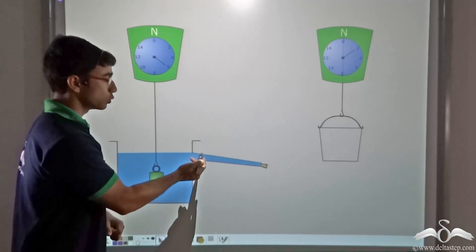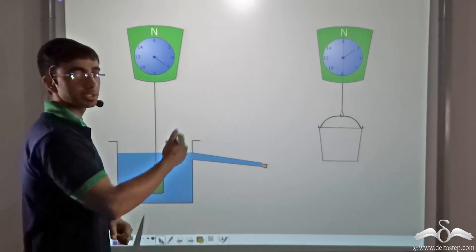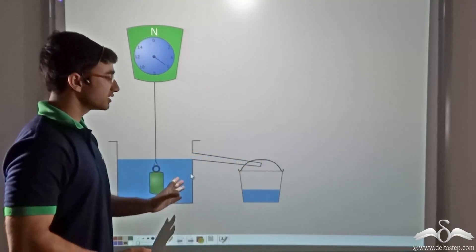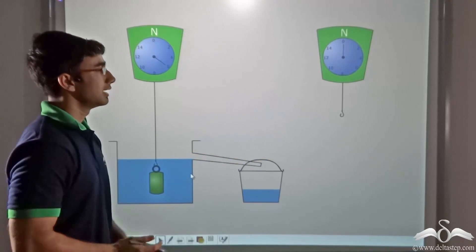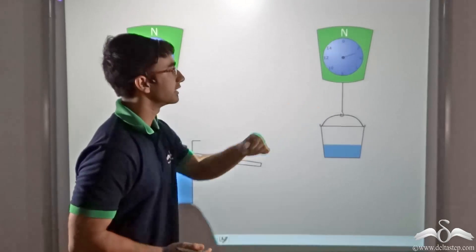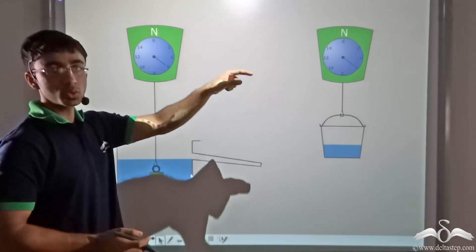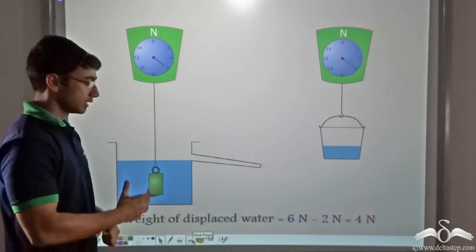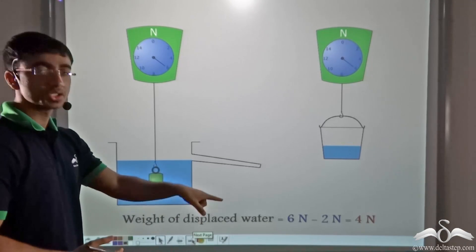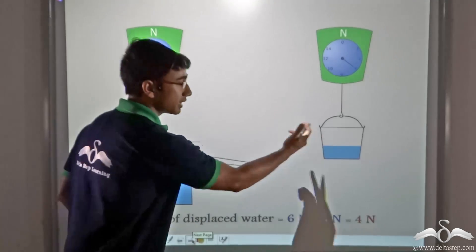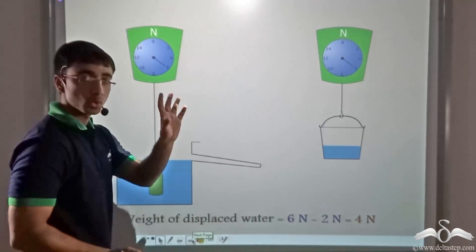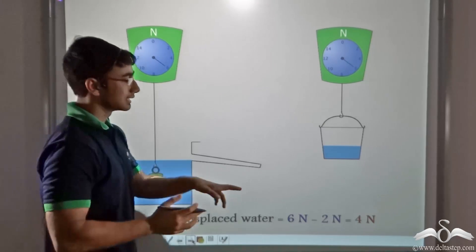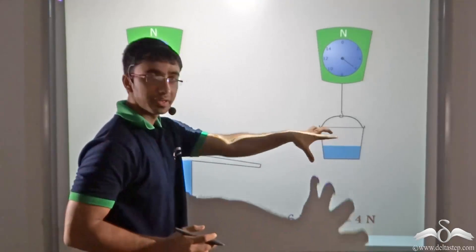Now let us see what happens when water is allowed to flow into the bucket. The bucket is brought in after weighing, and the water is allowed to flow into the bucket. The bucket filled with water is weighed again, and the weight comes out to be 6 Newtons. So the weight of displaced water equals 6 Newtons (bucket plus water) minus 2 Newtons (empty bucket), giving us the weight of water that has filled the bucket.